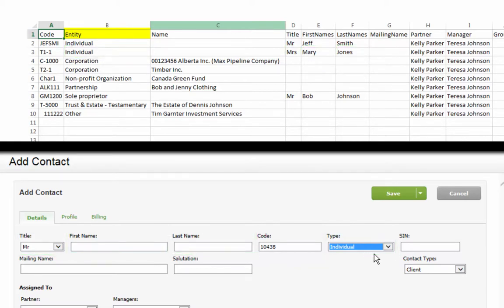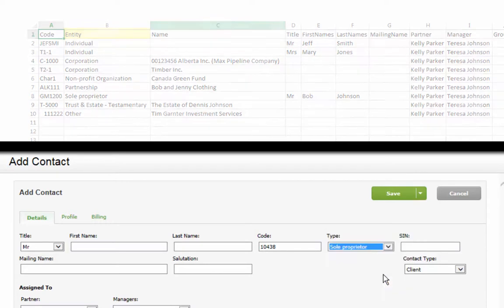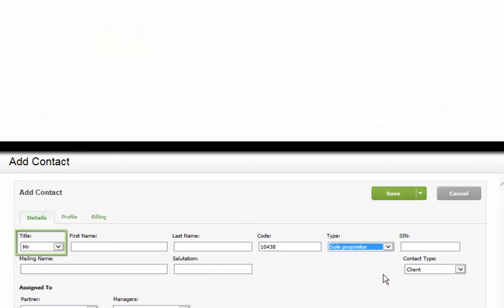Please note that Sole Proprietor is like an Individual, in that Title, First Name, and Last Name fields are used.